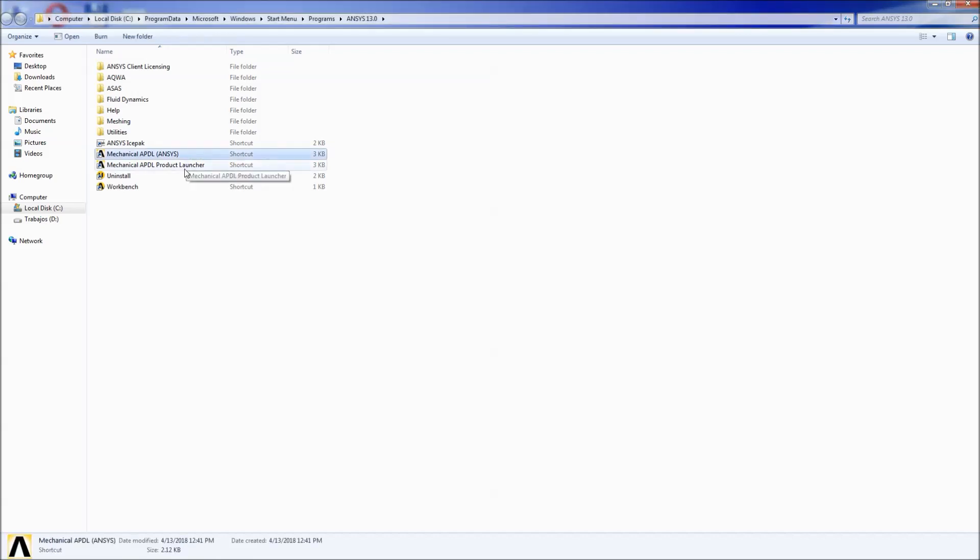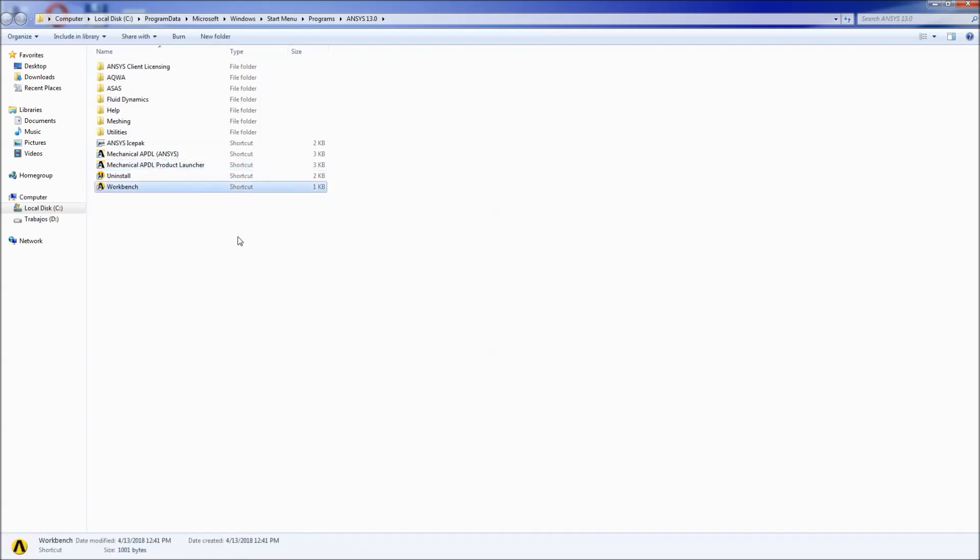The ANSYS Mechanical APDL, the Mechanical APDL Product Launcher and the ANSYS Workbench.